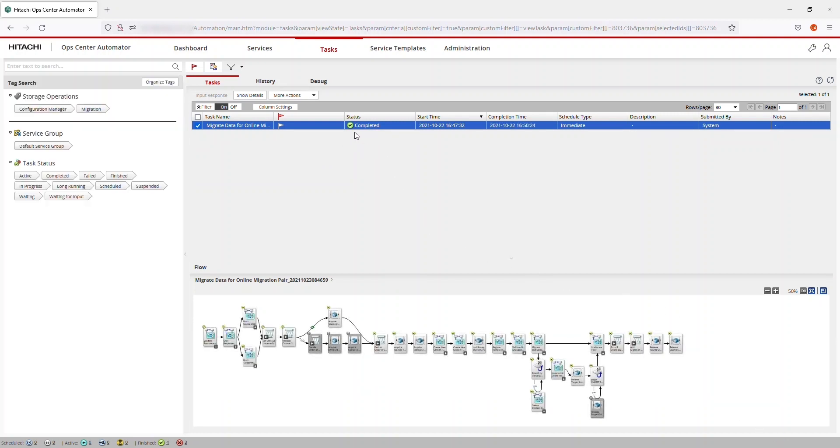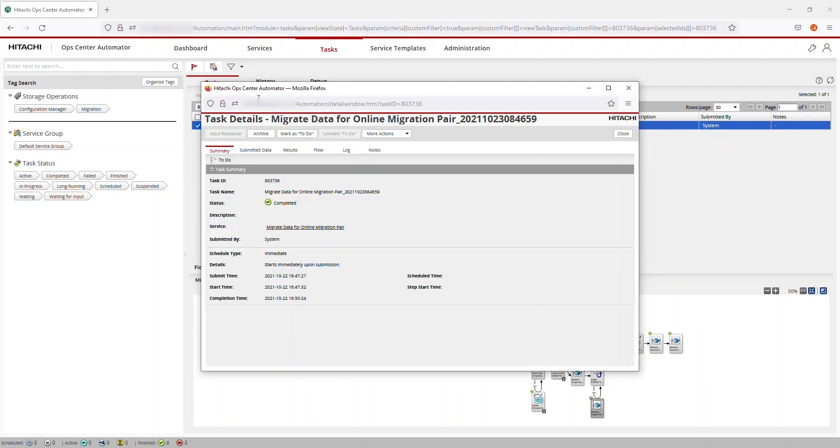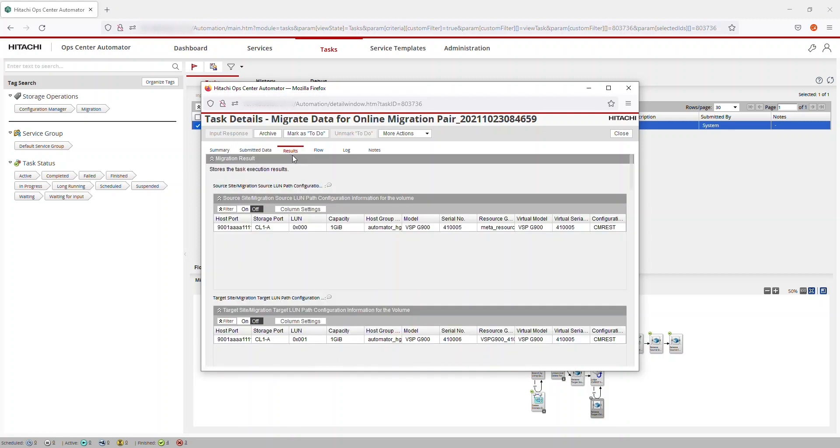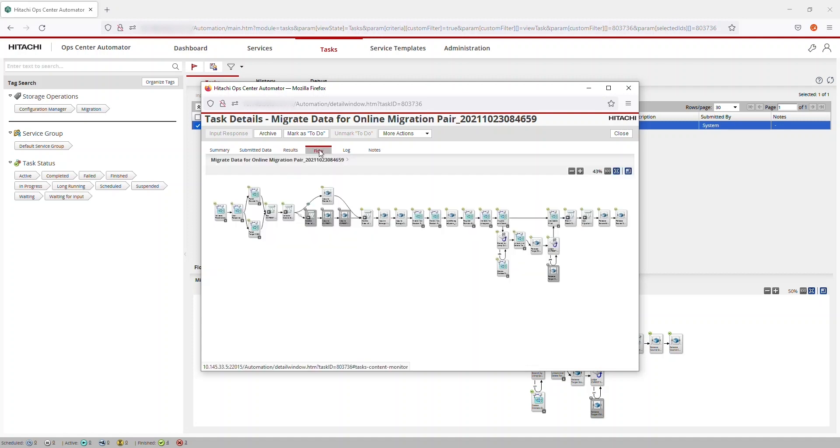To review what you just did, click Show Details. The details include a brief summary of the task, the submitted data, the results, the flow, the log, and notes.